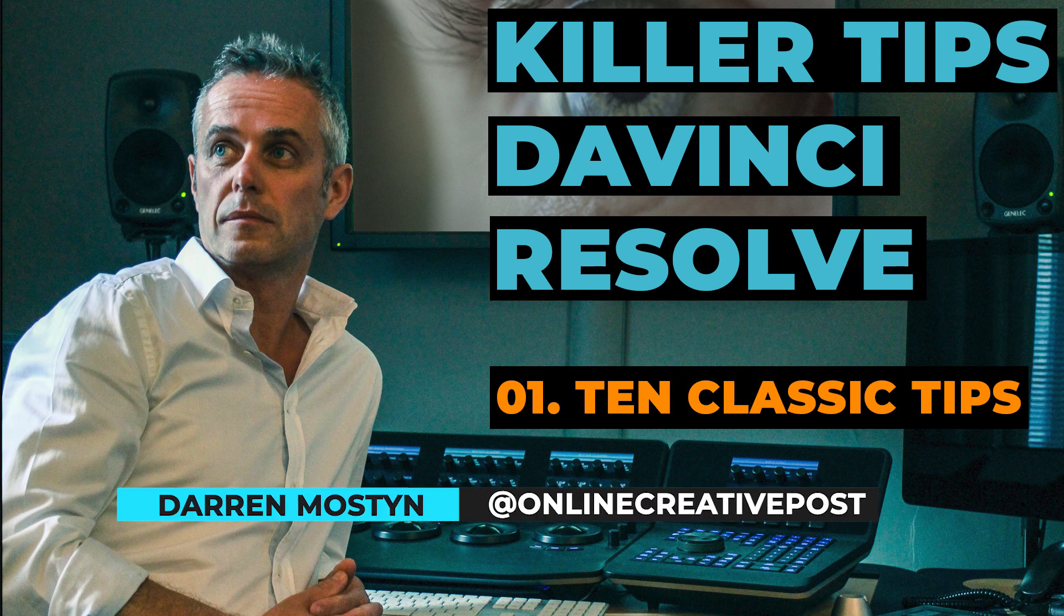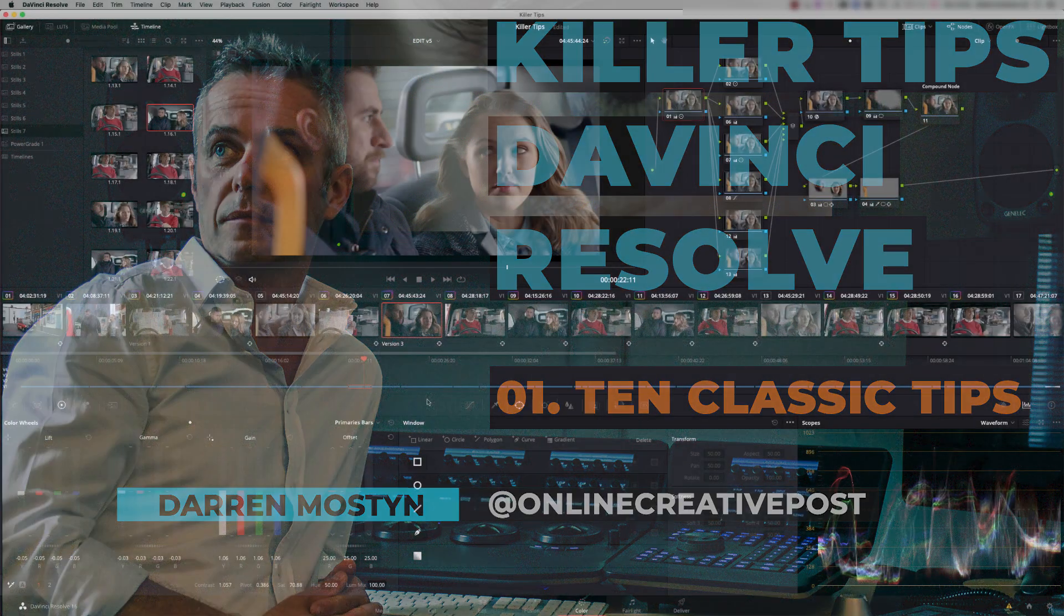Hi, my name is Darren Mostyn and I'm going to show you 10 killer tips. These are classic tips that have been in the software for ages.